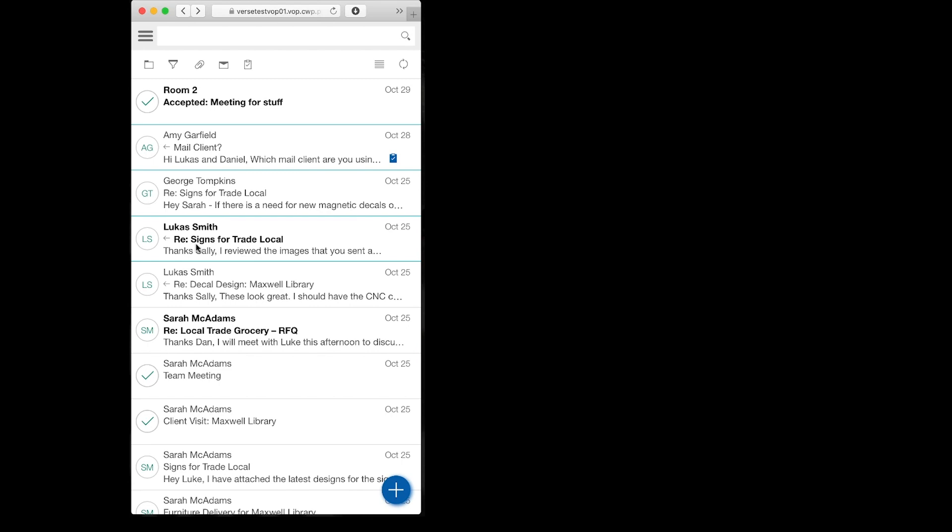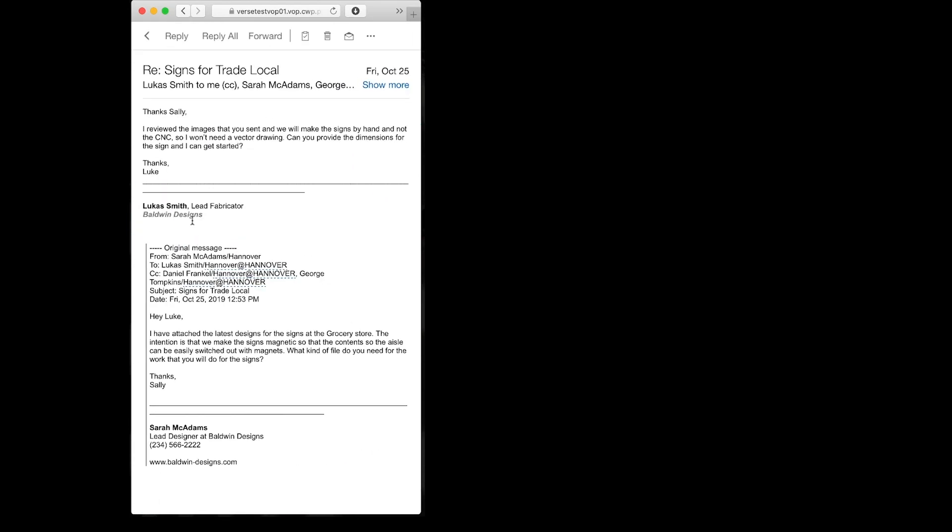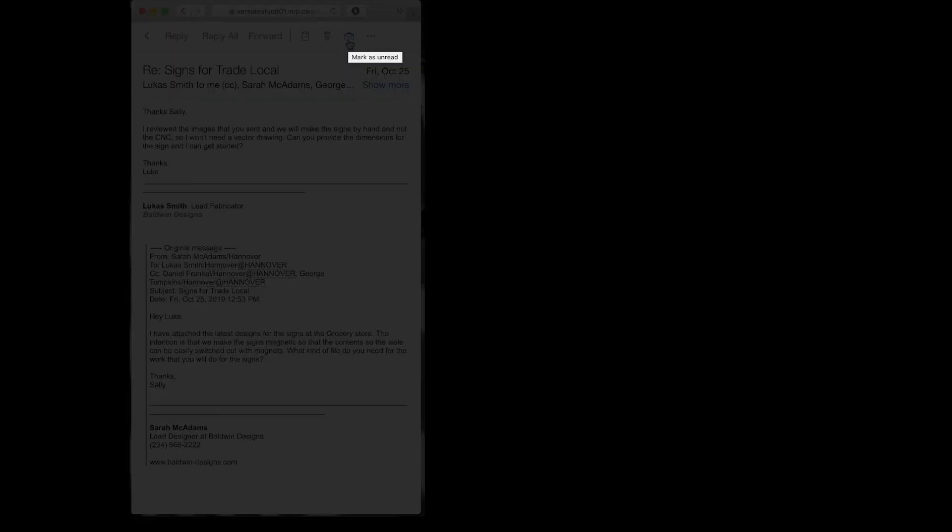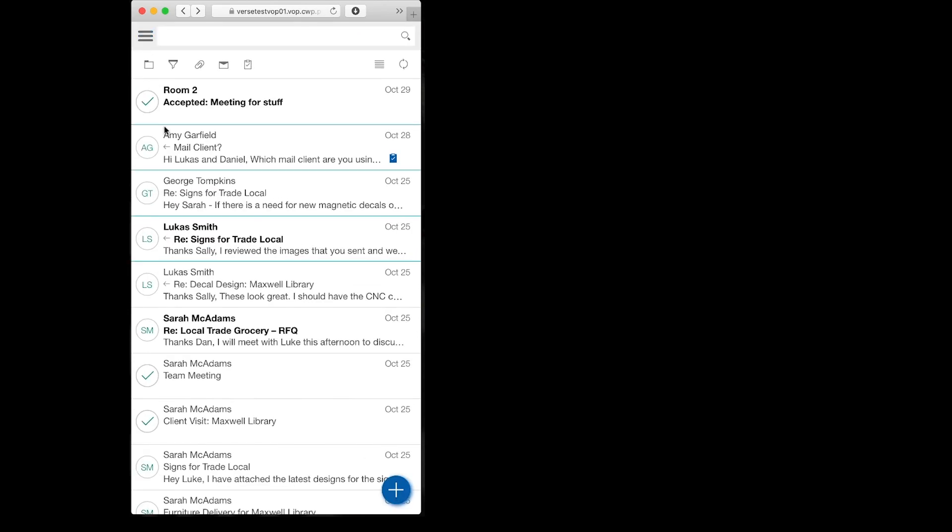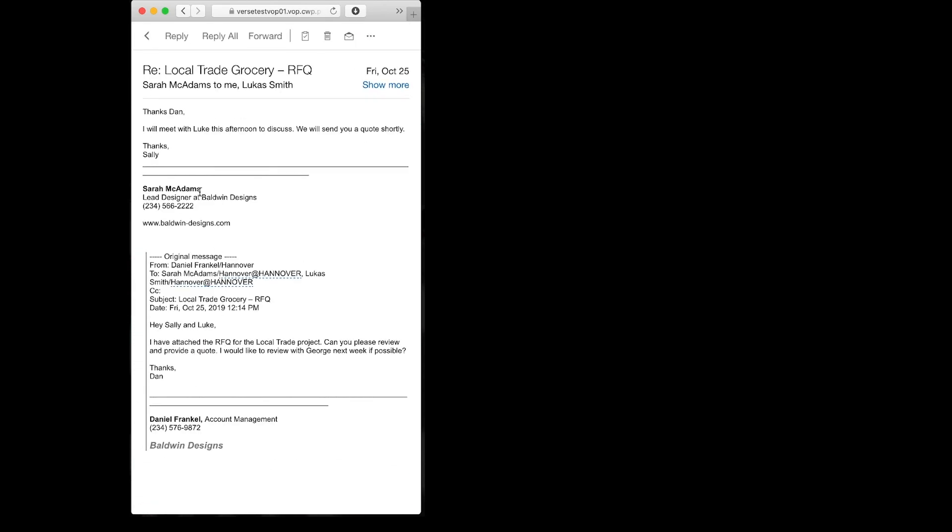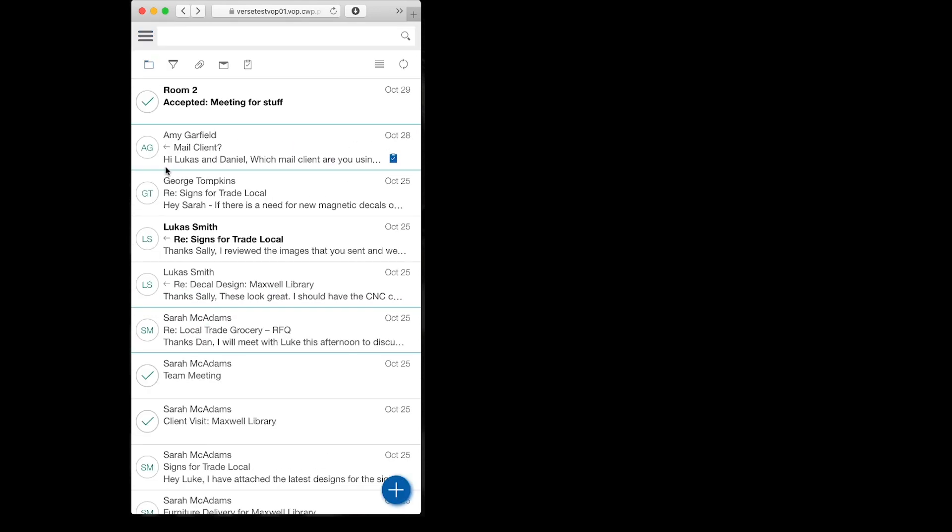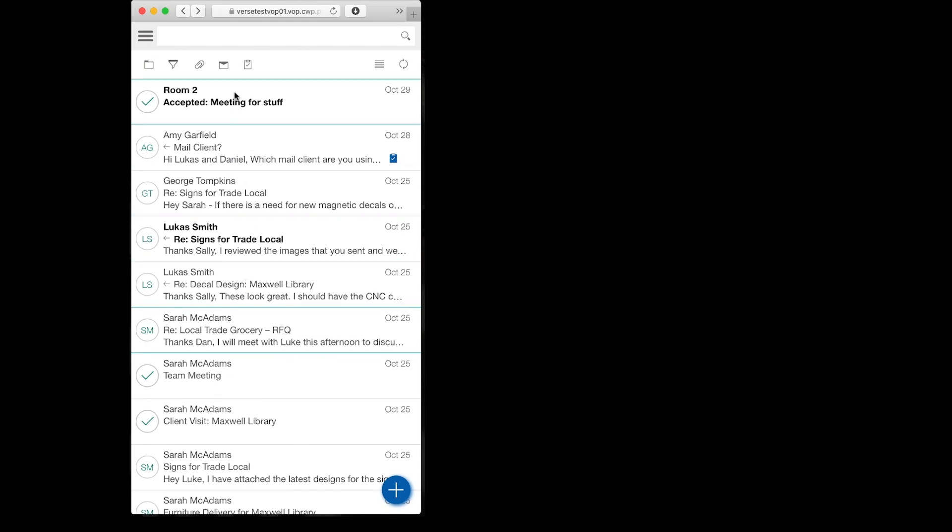Let's see what else we have in the inbox today. We've got an email here: thanks Sally, reviewed the images. Okay, I don't need to read this here but this is important so I'm going to catch up to it later. I'm going to keep it as unread so I know that I need to look at that later. This one, okay, we'll meet later this afternoon.